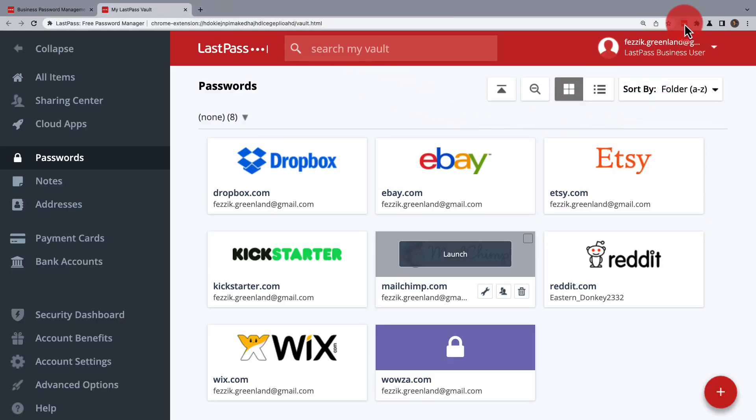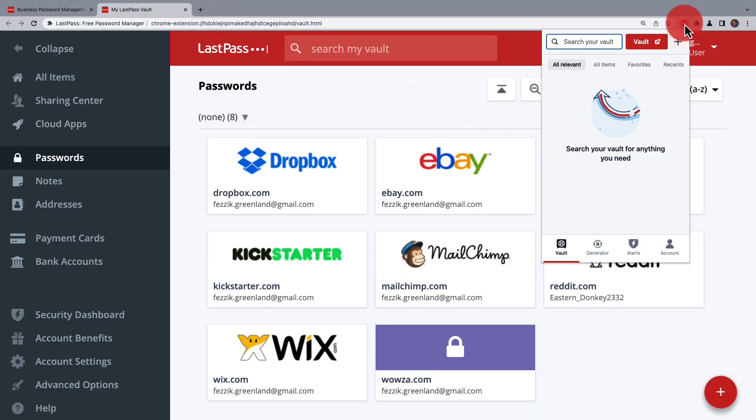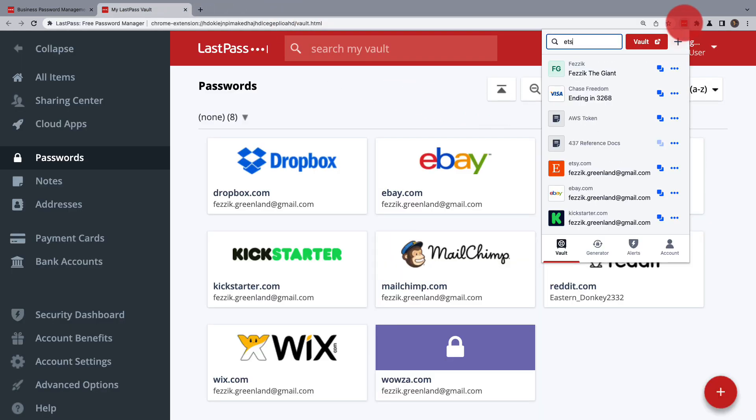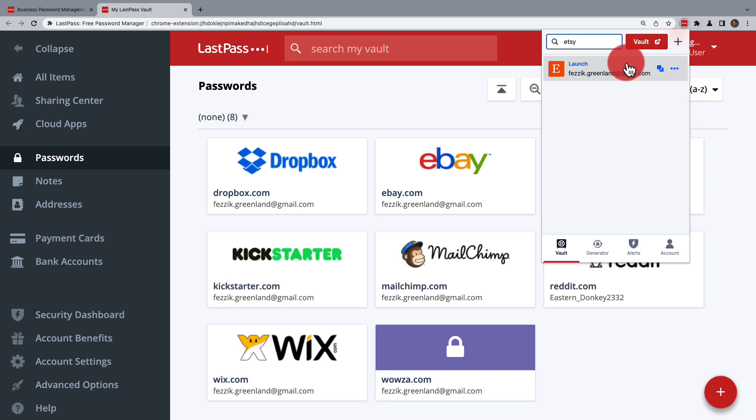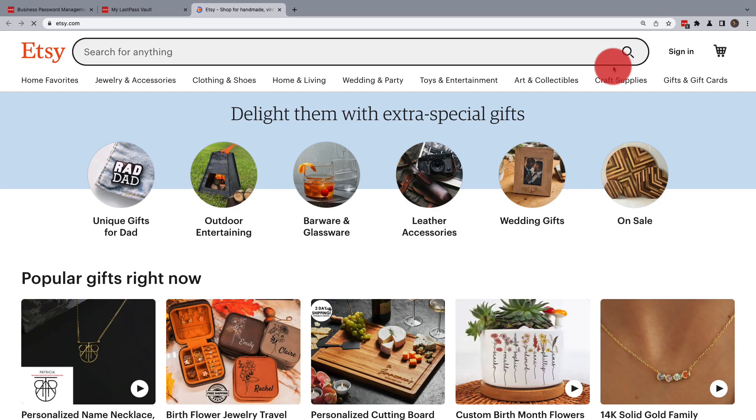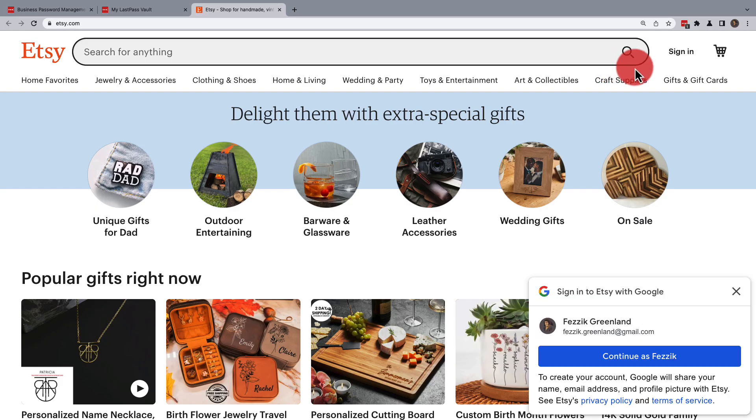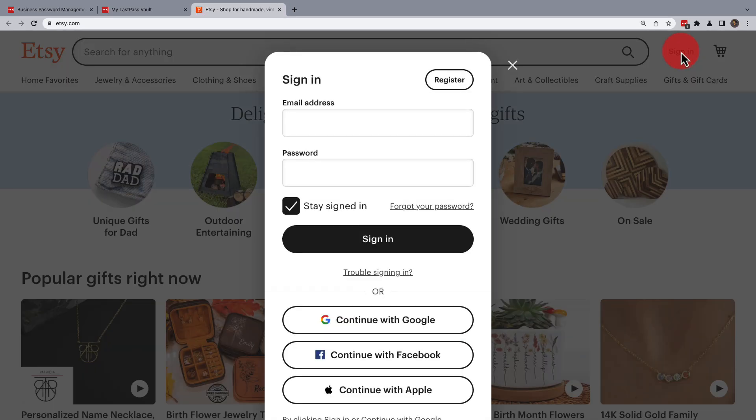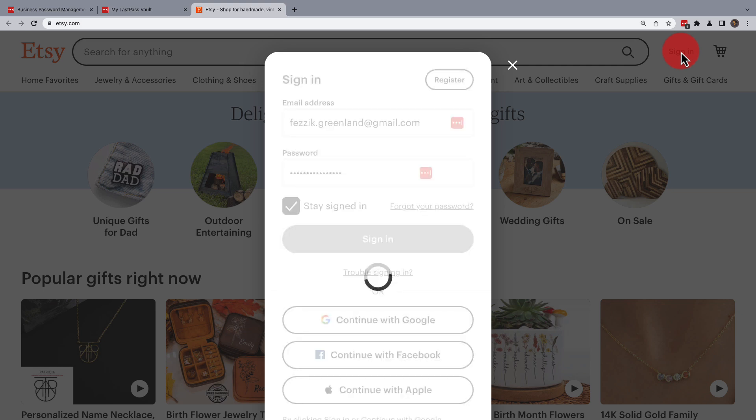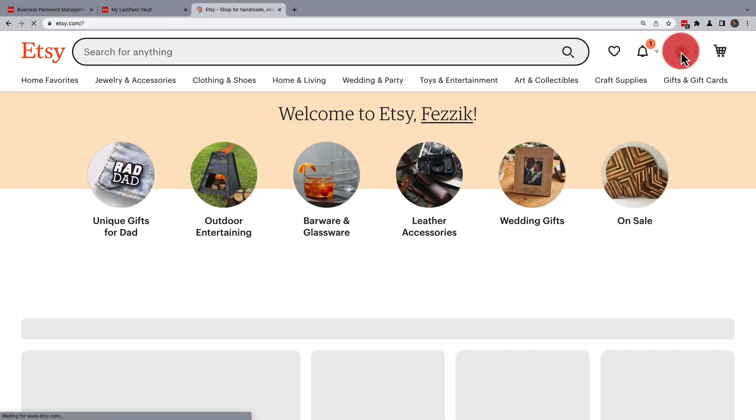If you have the password already stored in your vault, you can also use the browser extension to search for it and then launch the site directly. You'll be taken to that site where, like before, your stored credentials will automatically log you in.